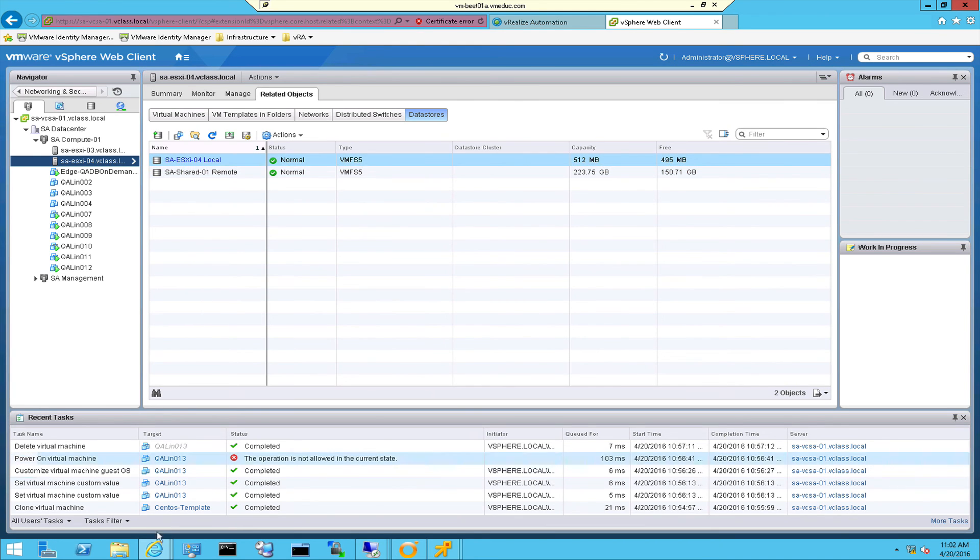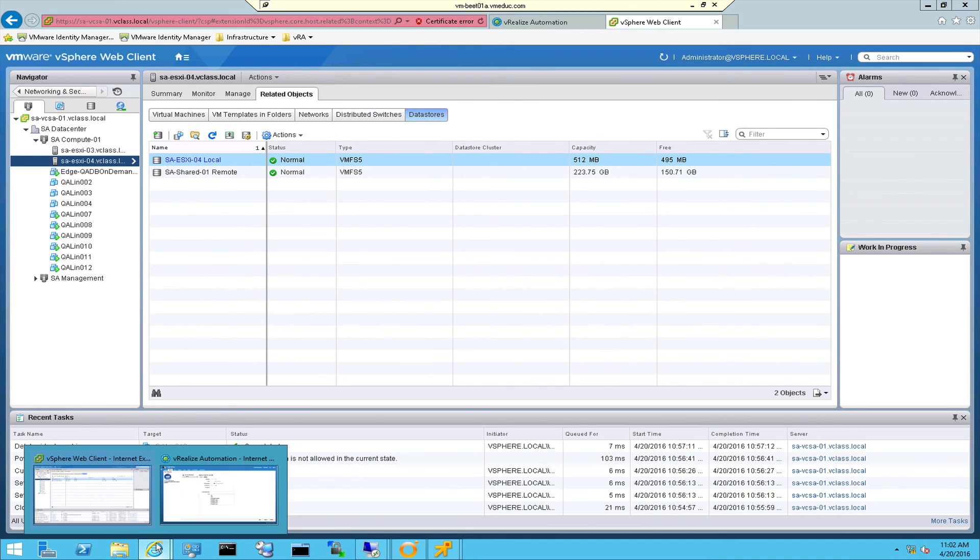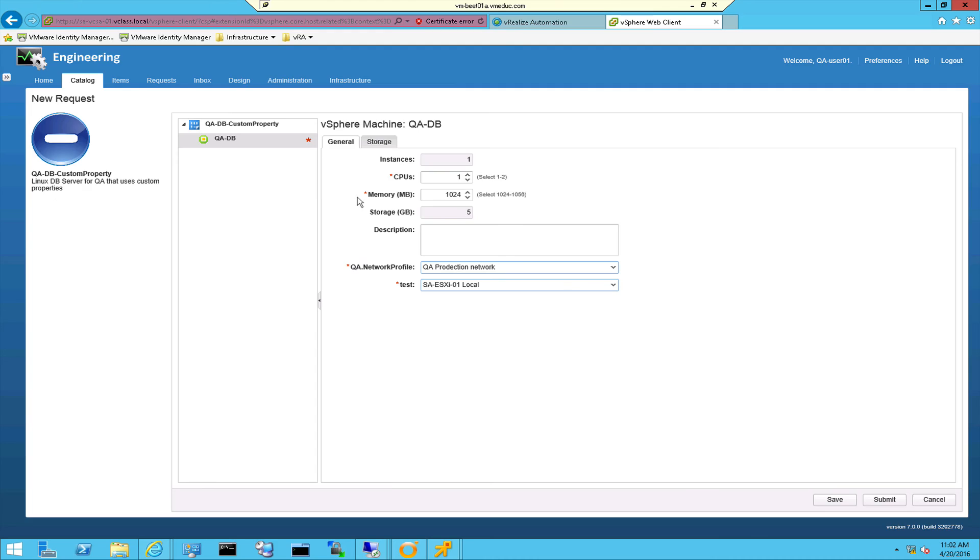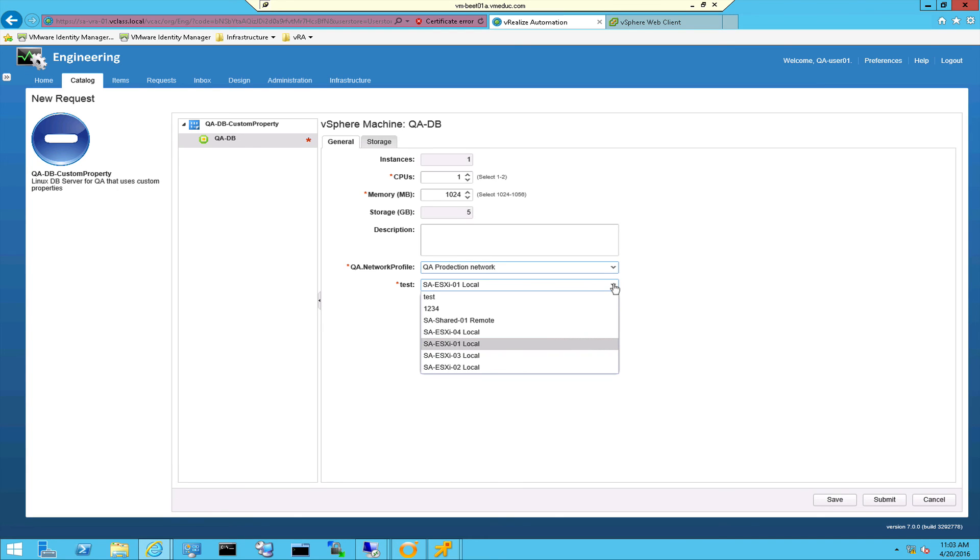So this allows you to include information, dynamic information on the fly while deploying a virtual machine and configure things like port groups or data centers or clusters or datastores.